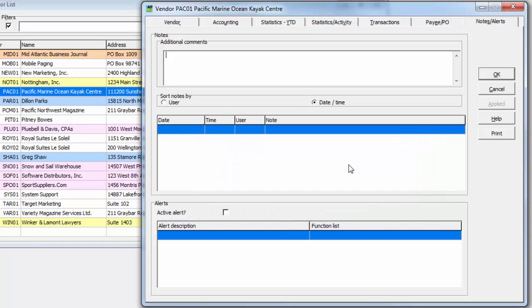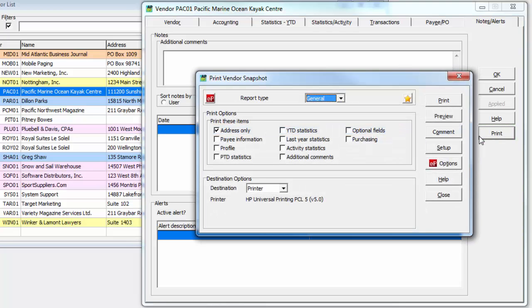If you want to print a vendor status report, you can do this directly from within editing the vendor. Click the Print button to open the Vendor List and Statistics report with various selectable information sections for this vendor only.